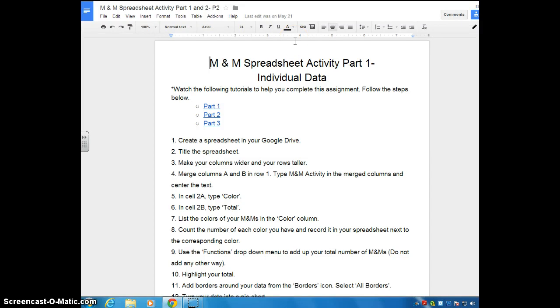This is the screencast tutorial for the M&M spreadsheet activity part one. This activity has three parts to it, so this is just the tutorial for part one.